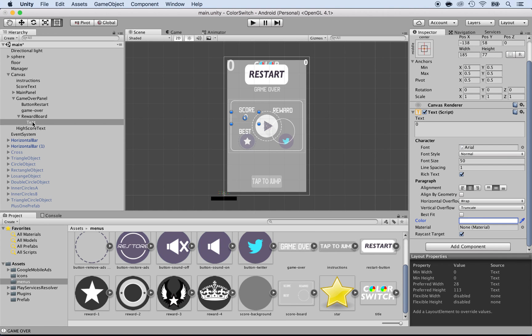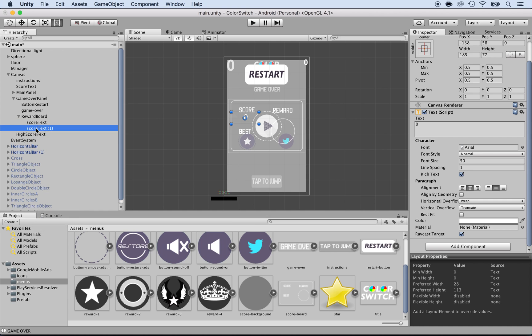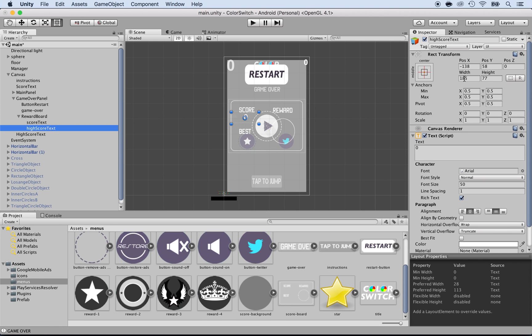Let's duplicate this one. So this one I'm going to call it score text. And then I'm going to duplicate, right-click duplicate. And this one will be high score text. I need to move it down, not a problem. Change the Y position. Somewhere around here will do.